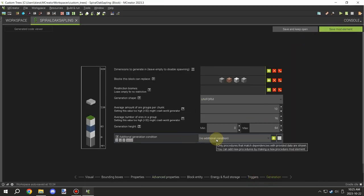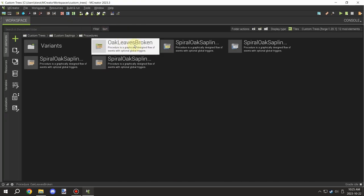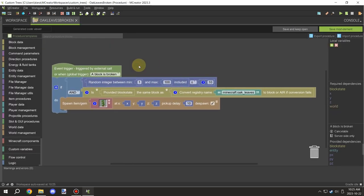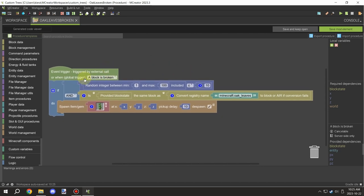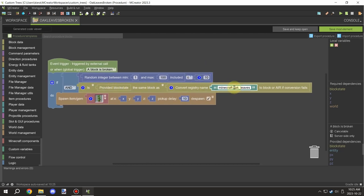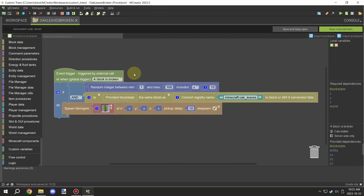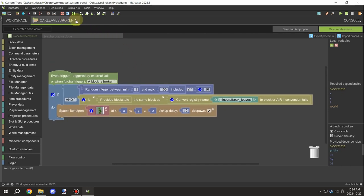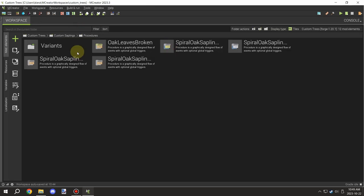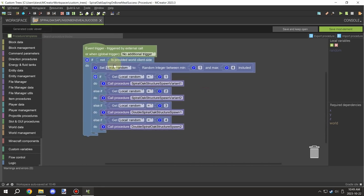There's nothing in the generation properties, so we can move on. You will need something to generate these saplings — either a recipe, or by dropping them when breaking a vanilla block. This is just a quick example of breaking oak leaves to drop the sapling. Overriding the drop properties was too complicated, so this approach works as an alternative.